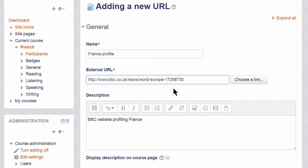If we don't exactly know where our uploaded file is we can click the Choose a link button and this will take us to the file picker.